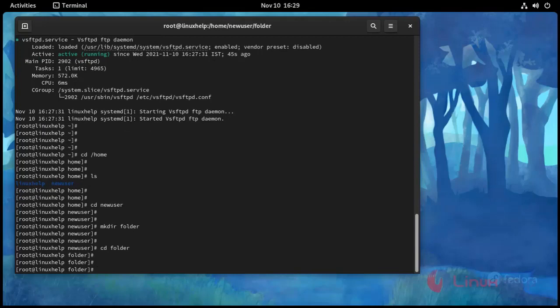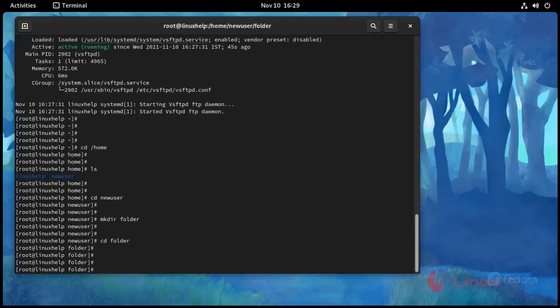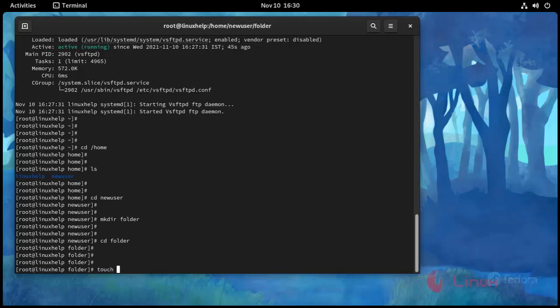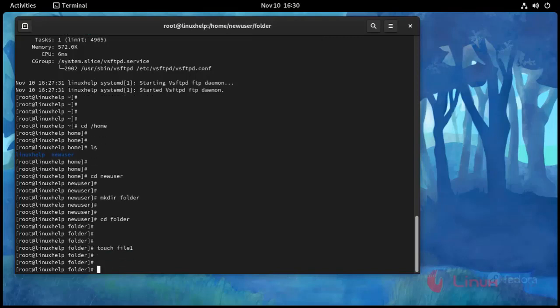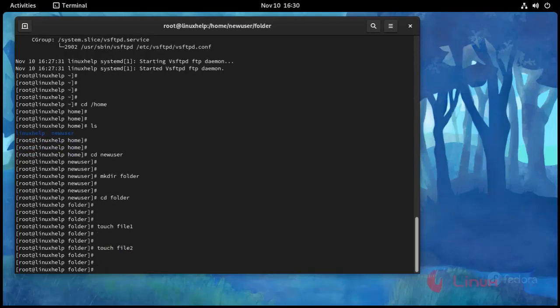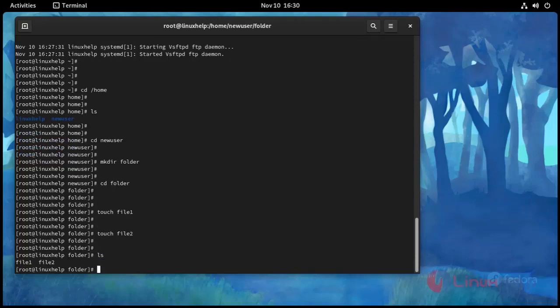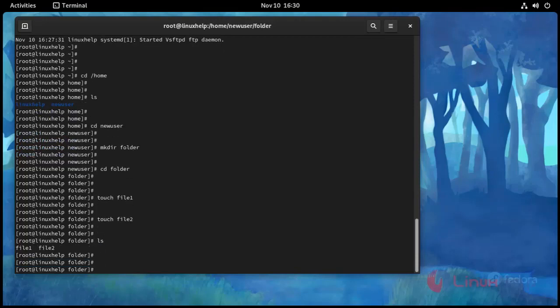I'm going to change directory to this folder cd folder. Press enter. And I'm going to create file here using touch command touch file one. Press enter and again touch space file two.